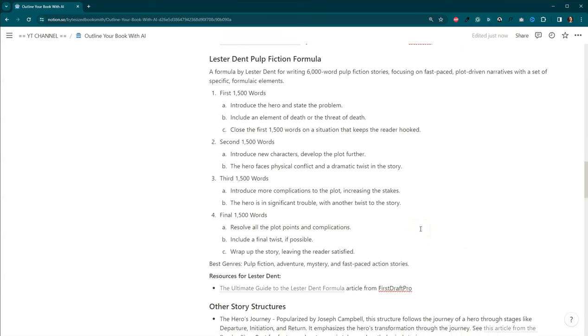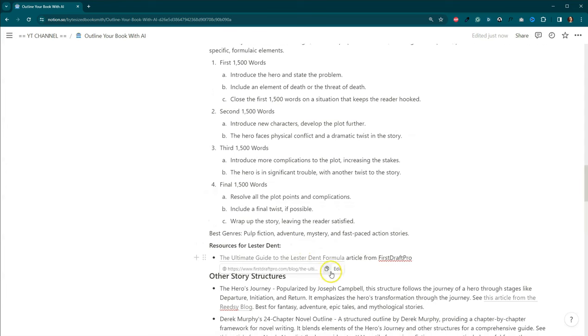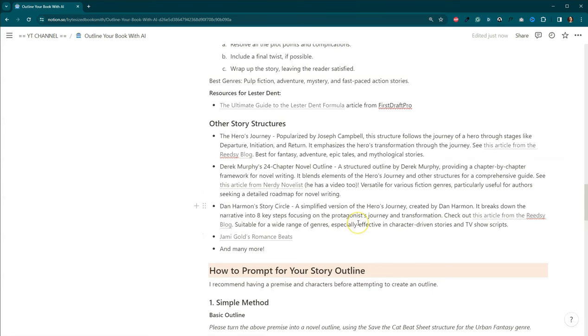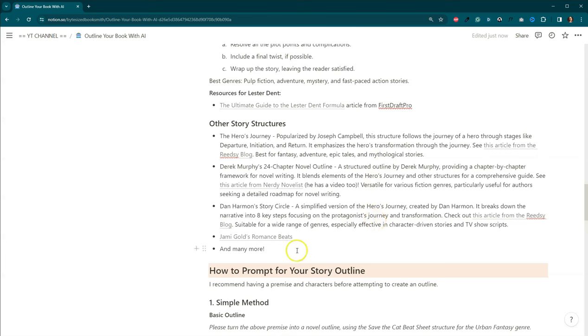And then this book here, Nell Alexander, How to Write a Short Romance, is actually a modified version of the Romancing the Beat sheet for insta-love romances. Now, Lester Dent, Pulp Fiction Formula. This is primarily for writing 6,000 word pulp fiction novels, but the formula is fantastic. We've got The Hero's Journey. Derek Murphy has a 24-chapter novel outline. Dan Harmon's Story Circle is more character-driven.